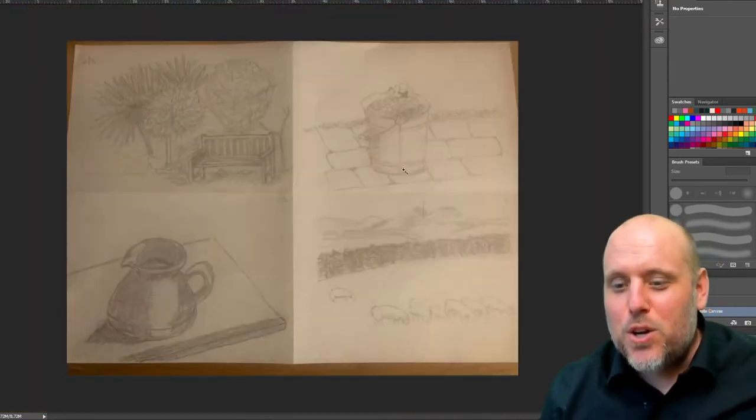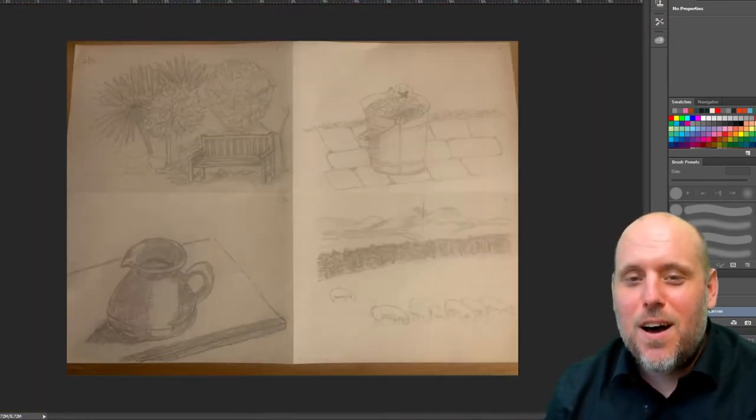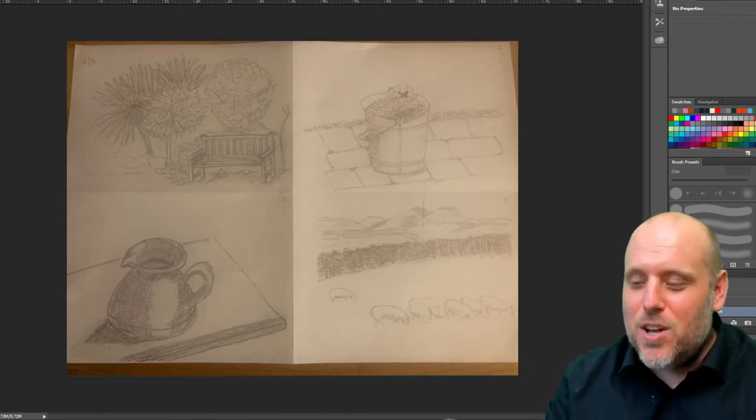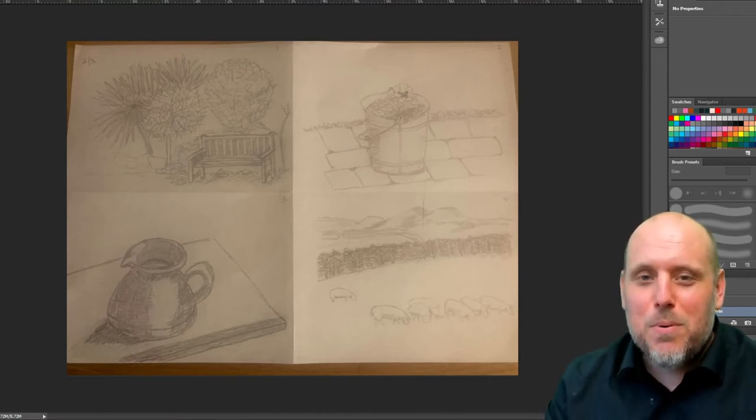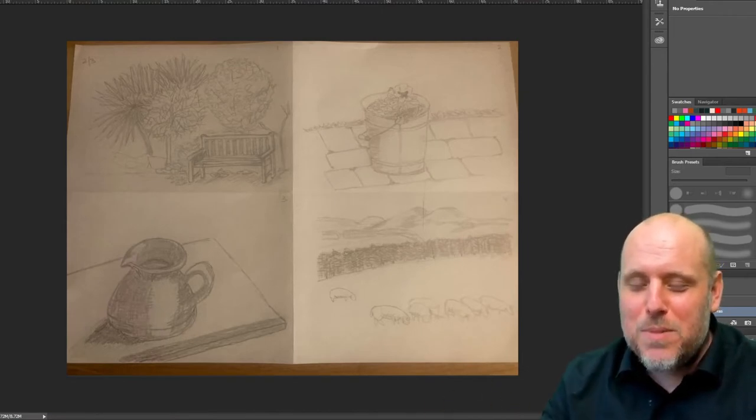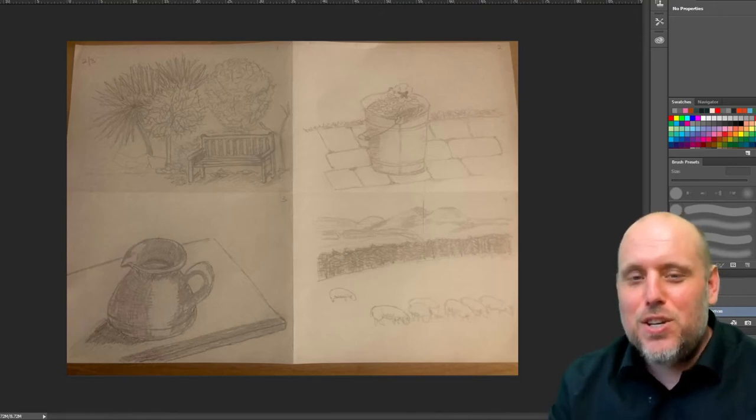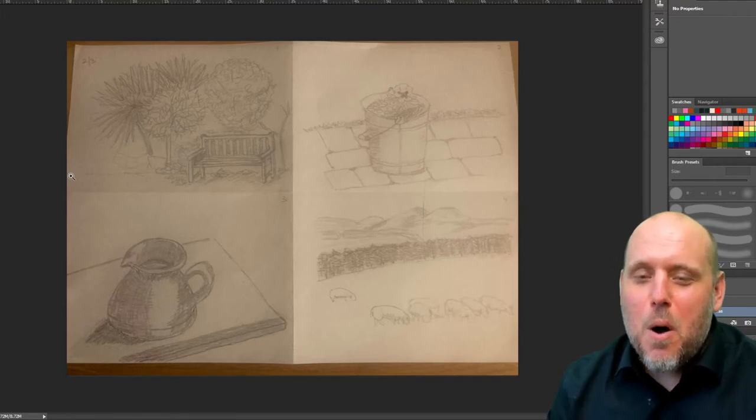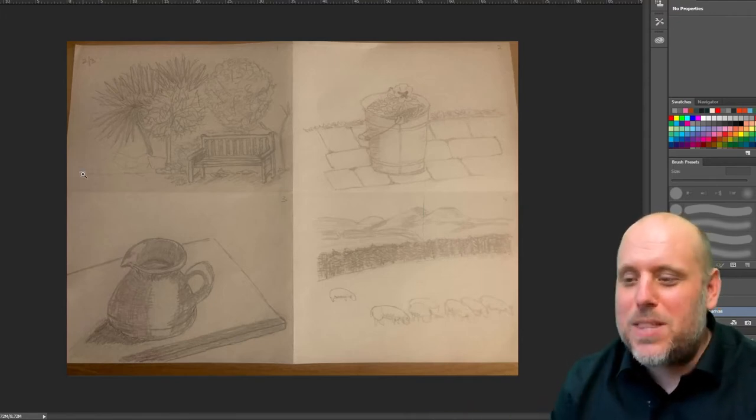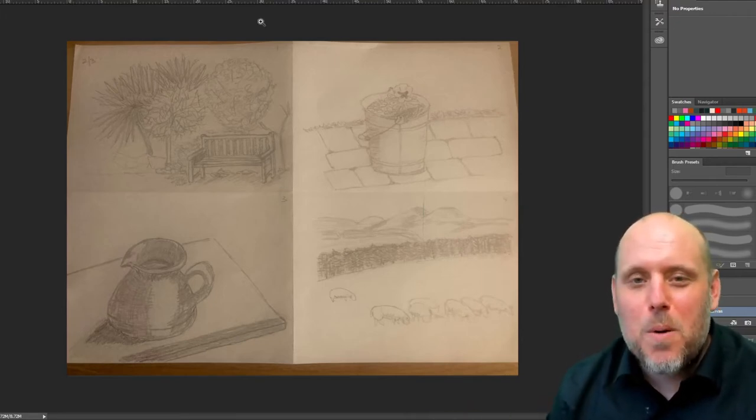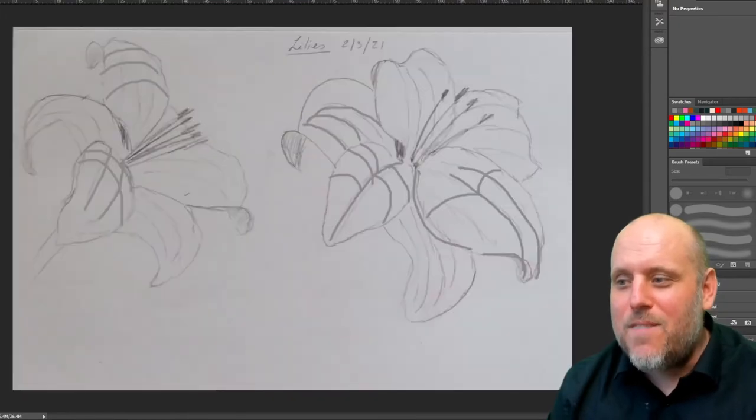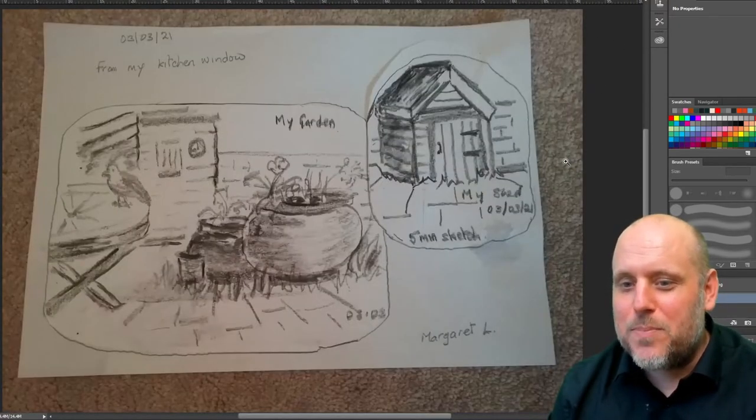A good exercise to do before you start is just at the edge of your page, just to scribble for a bit, and try to go from the darkest dark to the lightest light, and then use that as a reminder when you're actually working. Most people tend to stay within a narrower band of tonal pressure. Variation will make for better drawings.